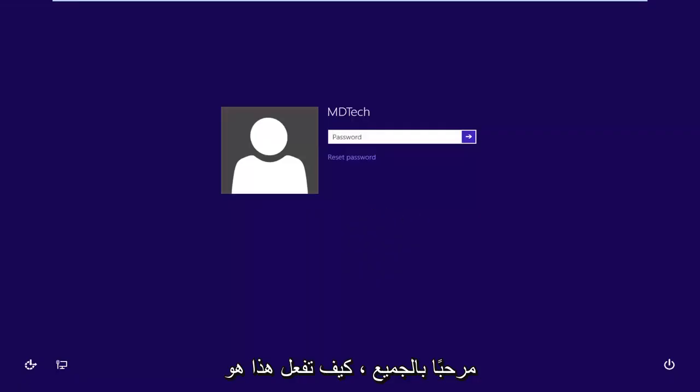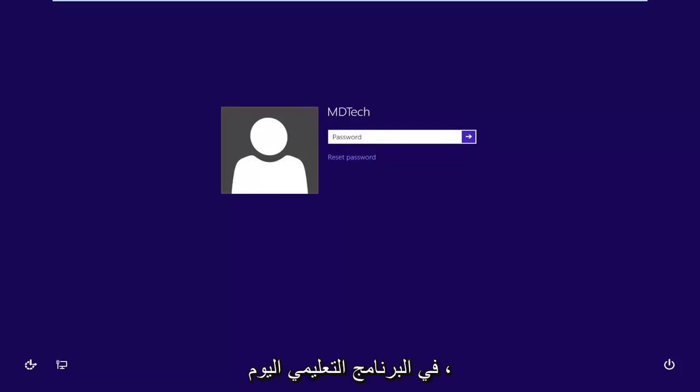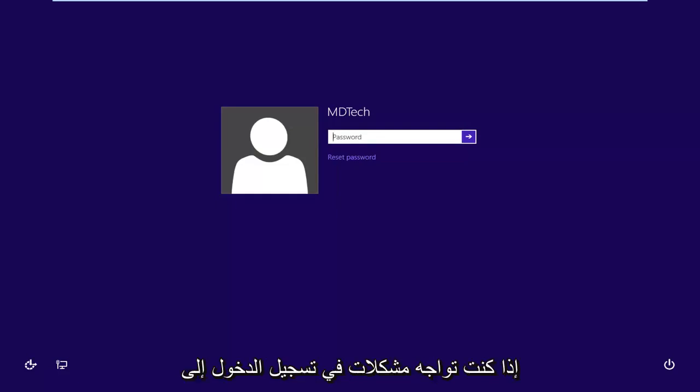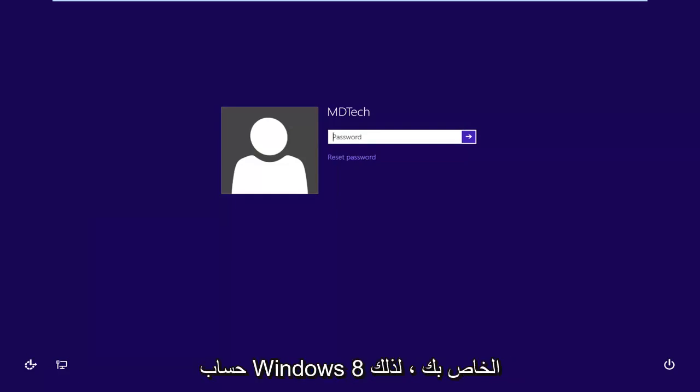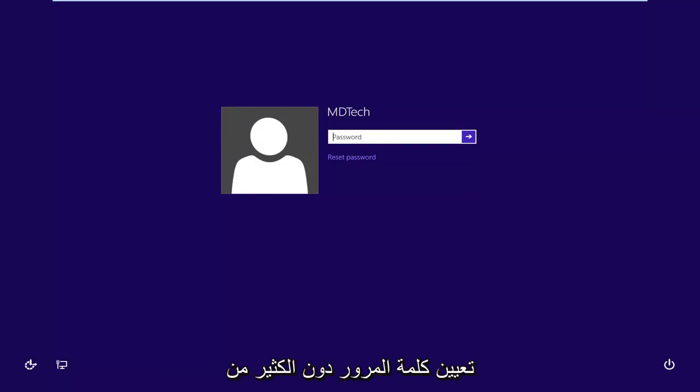Hello everyone, how are you doing? This is MD Tech here with another quick tutorial. In today's tutorial I'm going to show you guys how to hopefully resolve problems logging into your Windows 8 account. Basically, I'm going to show you how to reset the password without too much of a hassle.